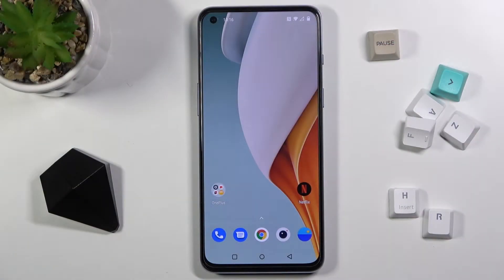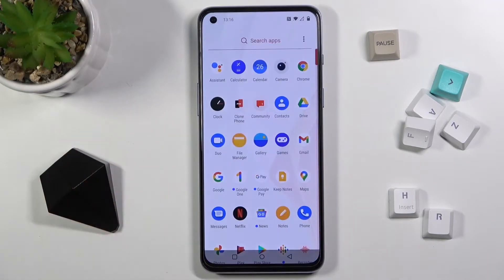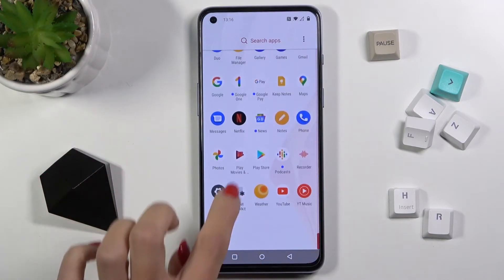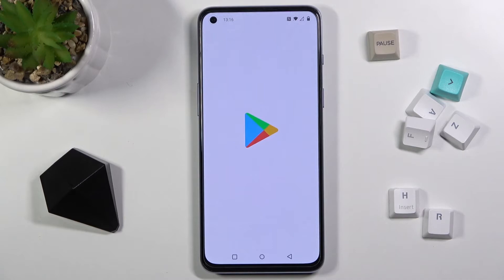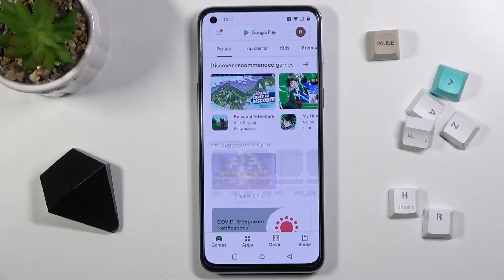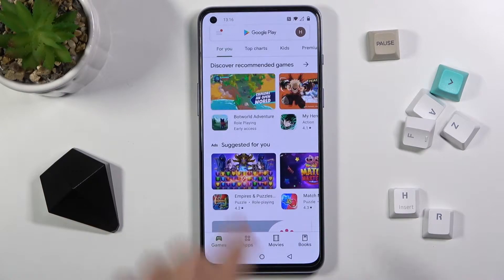Here we've got the OnePlus Nord 2 5G and let me show you how to update your apps on this device. First, you need to locate your Play Store — in my case it's in all apps.